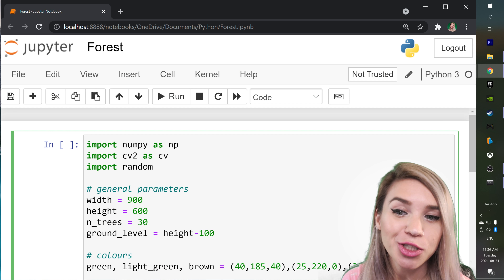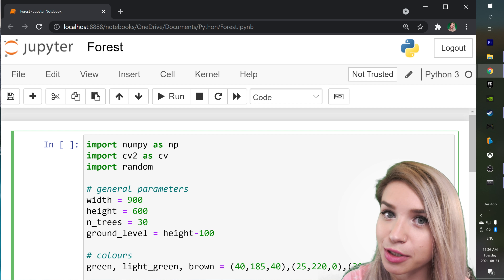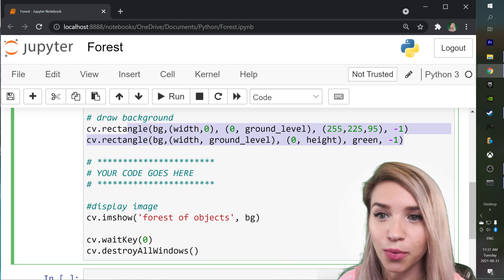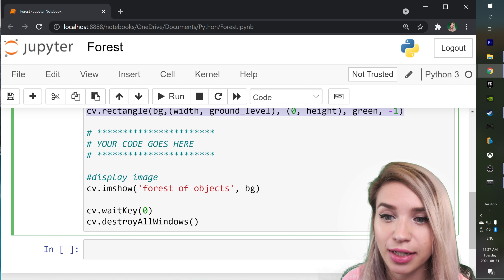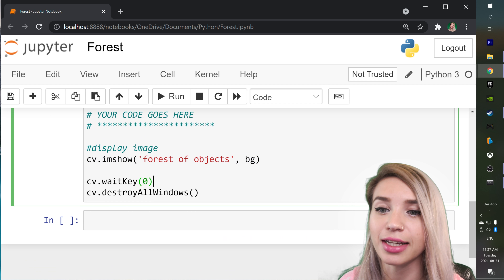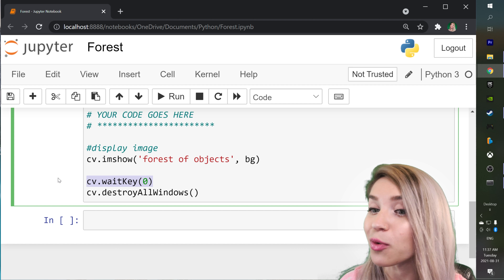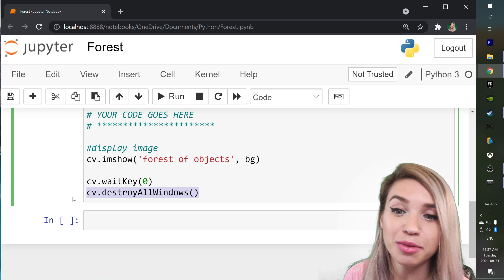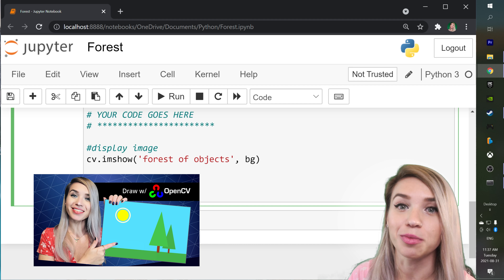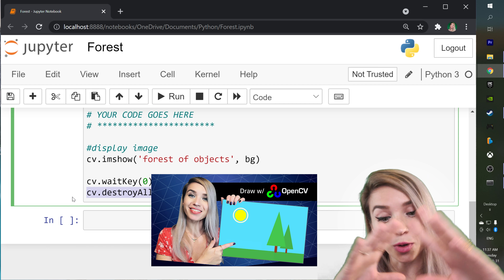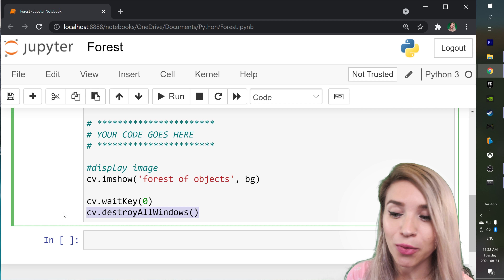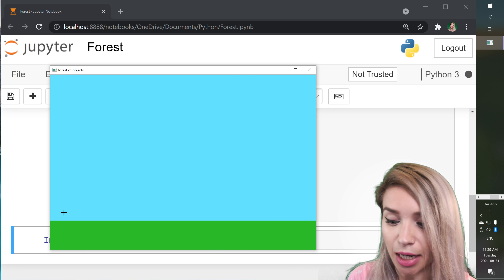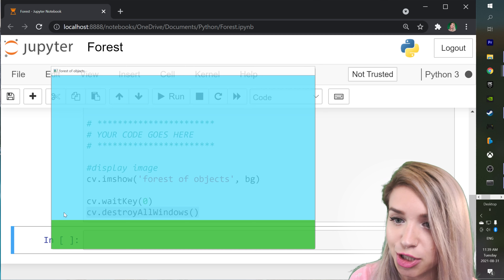We will begin with some starter code which you can copy from the description. Basically, what we've done here is we first created a blank image, then added some background to that image and displayed it until a keypress event has been detected. Once detected, we collapsed the display window. If you're not familiar with these commands, check out my previous OpenCV tutorial. Otherwise, we can quickly run this cell with Shift+Enter — here's our beautiful background image. If we press any key, it's gone.